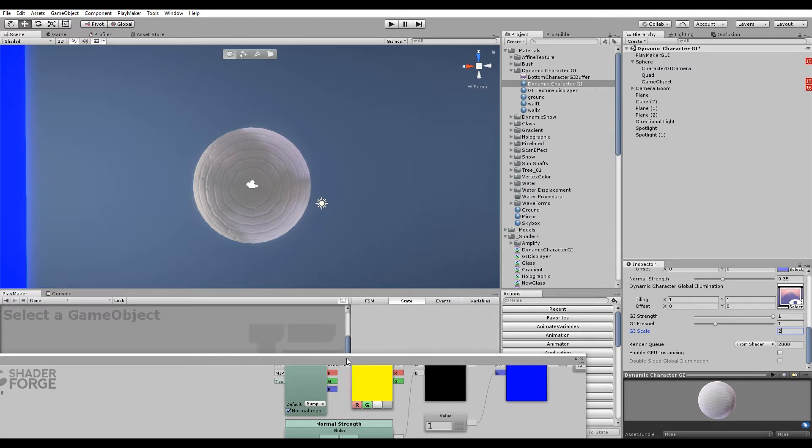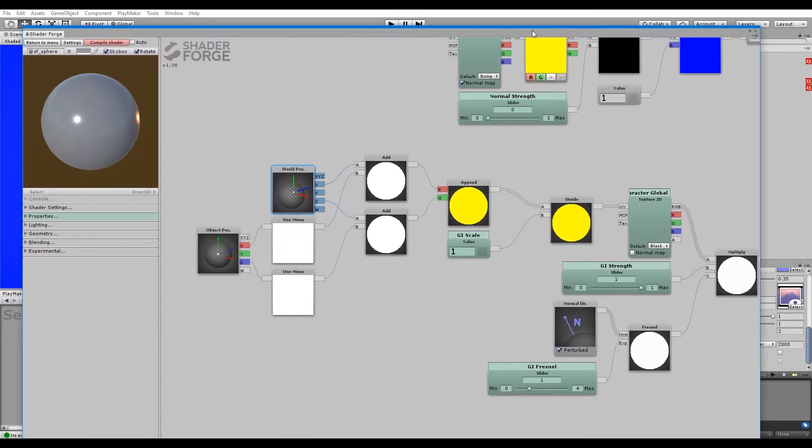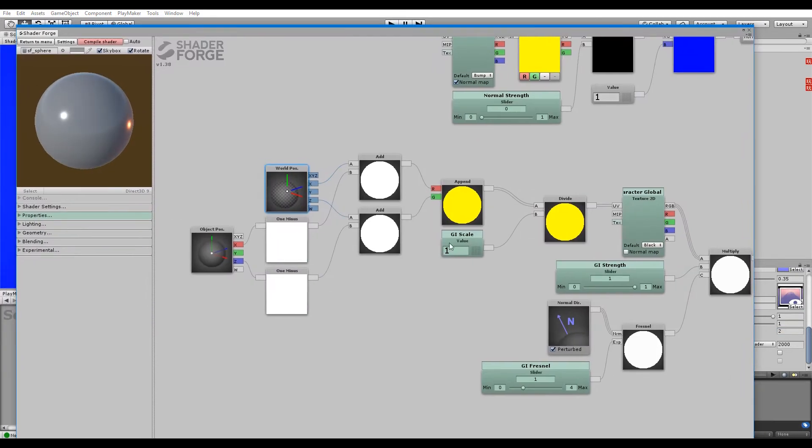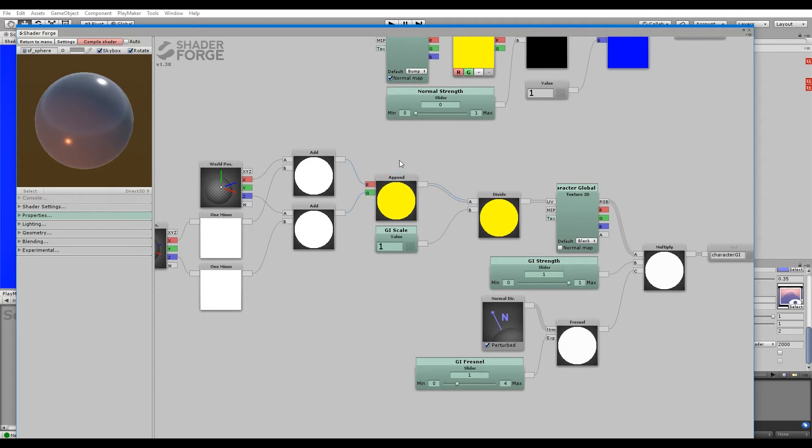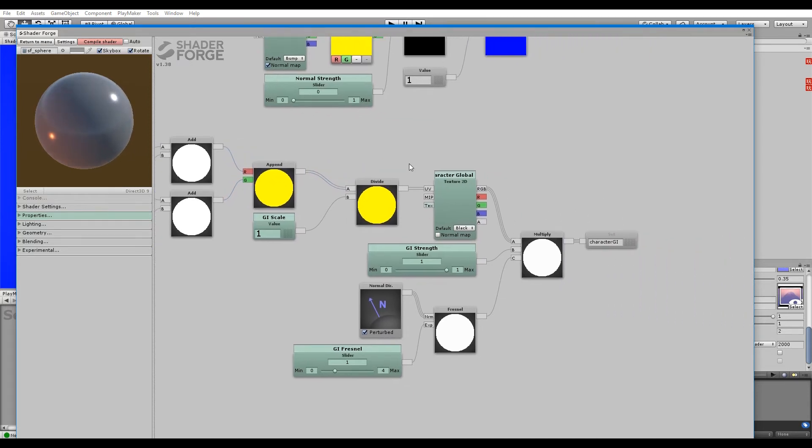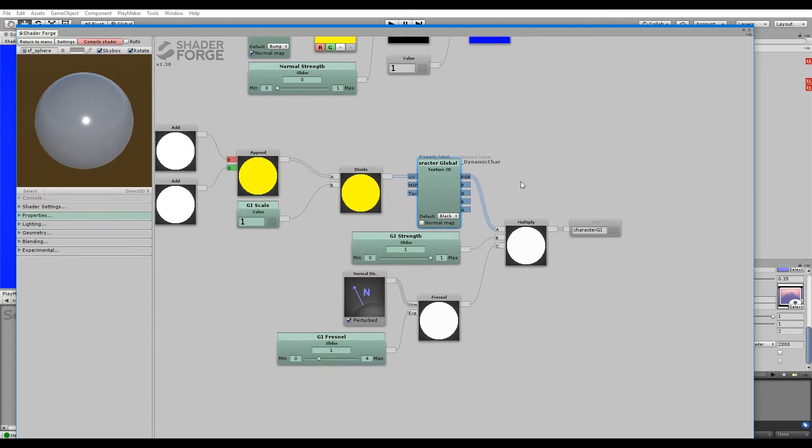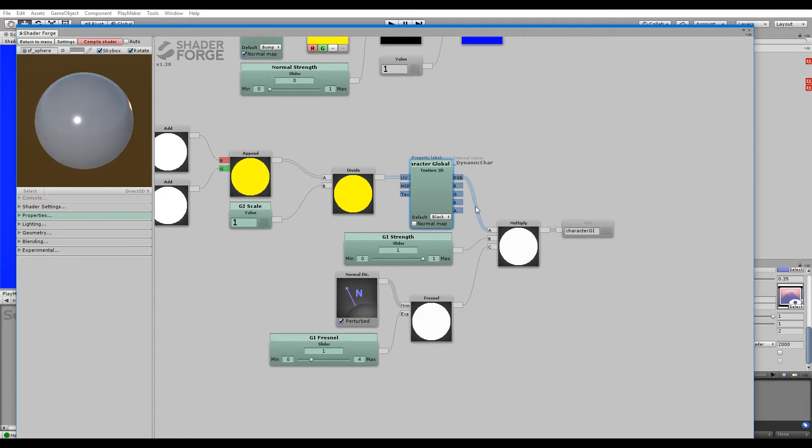So that's that. This is basically just creating or setting up logic for the world space UV mapping. Then you have a normal texture or just a regular texture map 2D node into a multiply.